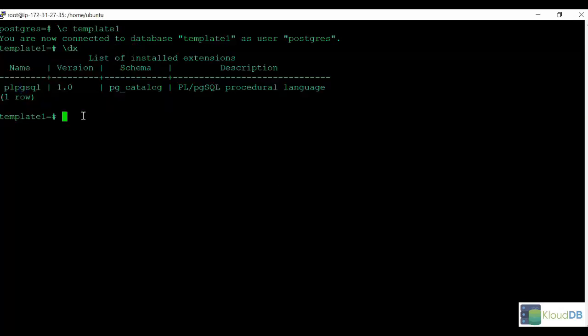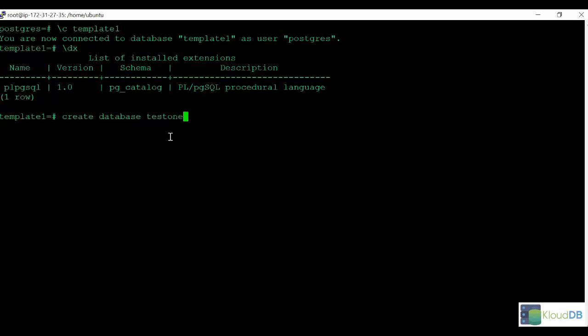Now let's say we create a test database called test1db. As we discussed, it's going to copy everything from template1.